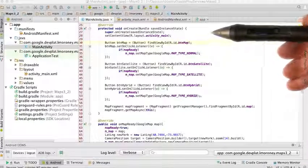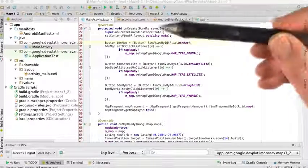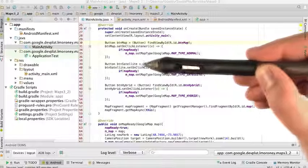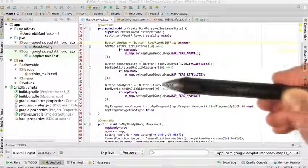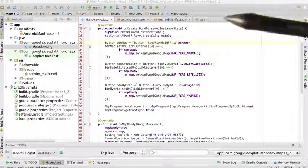So here's what your completed code should look like. As you can see here, I've code for the button map object, the button satellite object, and the button hybrid object.